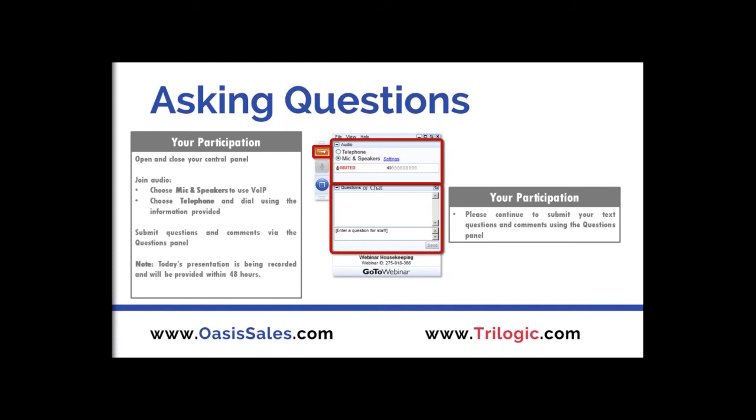We do have a couple questions here. Does the sketch router behave to the spacing rules defined in the Constraint Manager? Yes, it does. In fact, that's one of the ways of controlling the way that the sketch router routes. When I did the first demonstration, I was using what's called packed mode. In the packed mode, it was actually spacing them based on whatever the trace-to-trace spacing rule was. When I did the ones for the tuning, I did it in an unpacked mode so that the traces were more spread out. But yes, it does obey them.